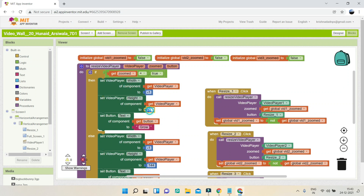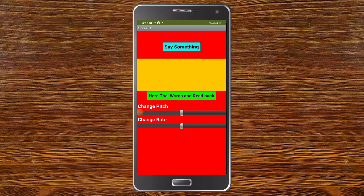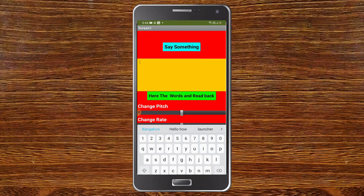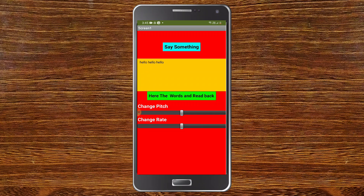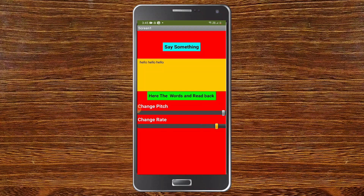Next we have a fake voice app. This uses text-to-speech but you can change the pitch and the rate or speed of the voice. I'll type 'hello' three times and click the button to read it back — you can hear it saying 'hello hello hello.' Now I'll reduce the pitch, then increase it — you can hear the difference in voice. I'll also decrease the rate and then increase it.